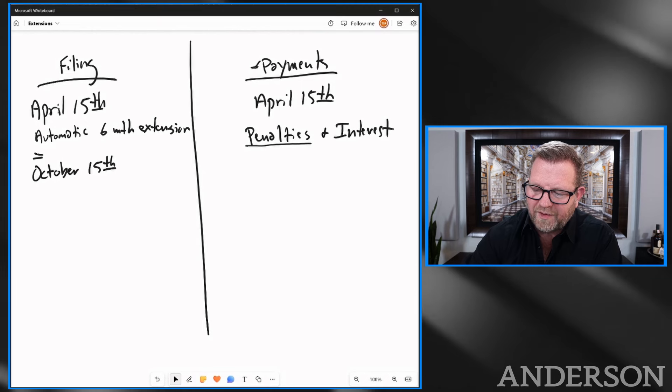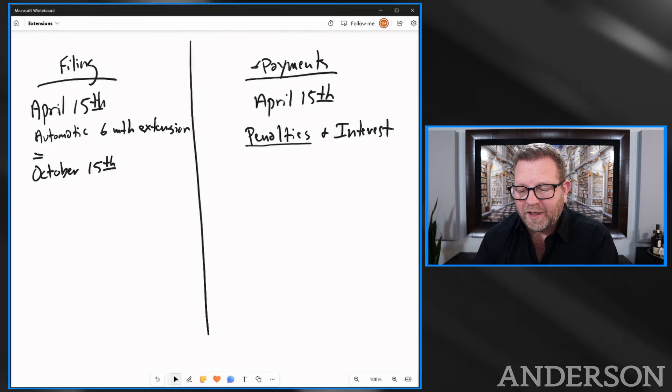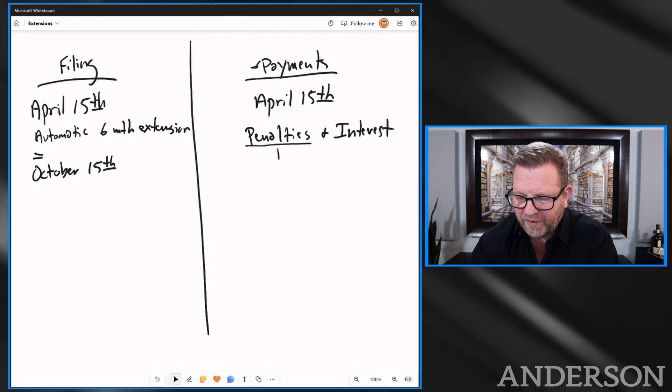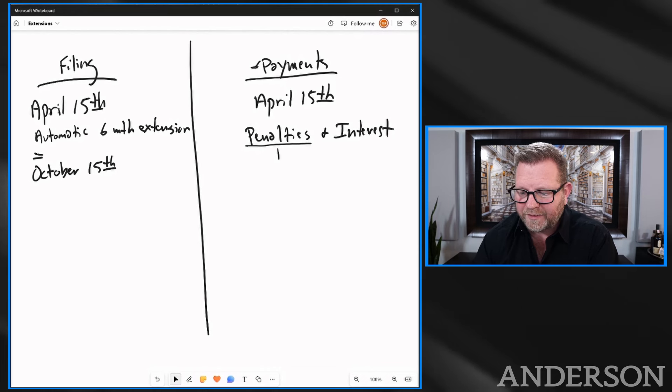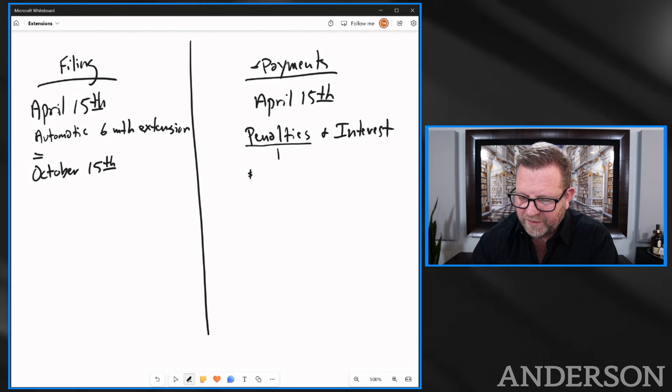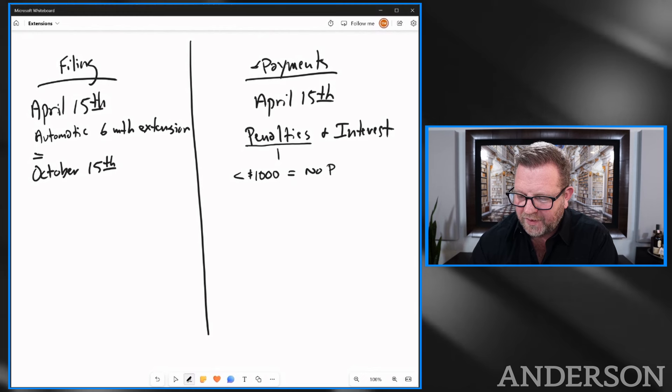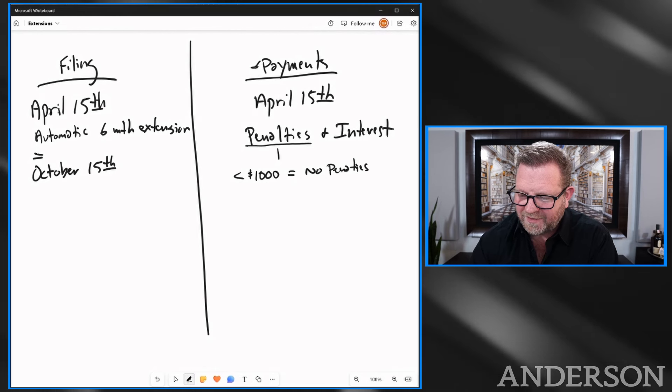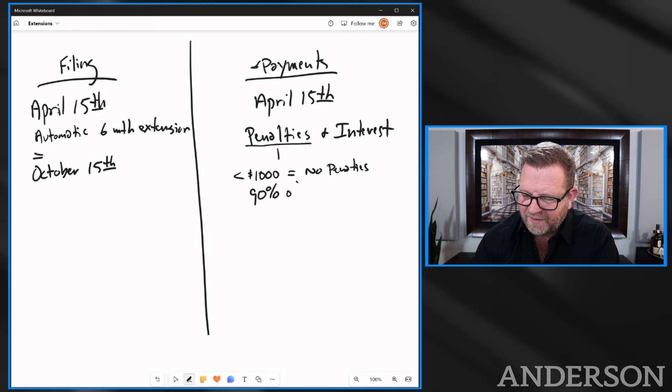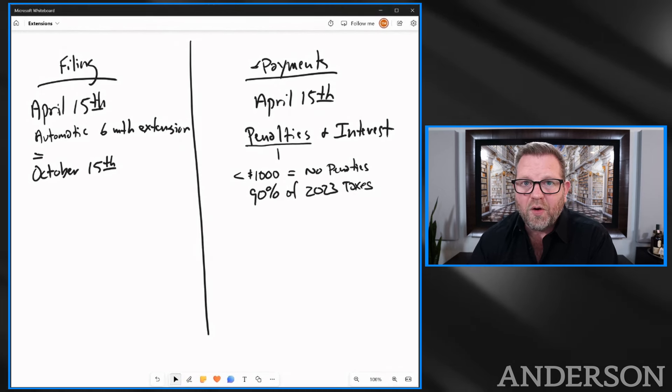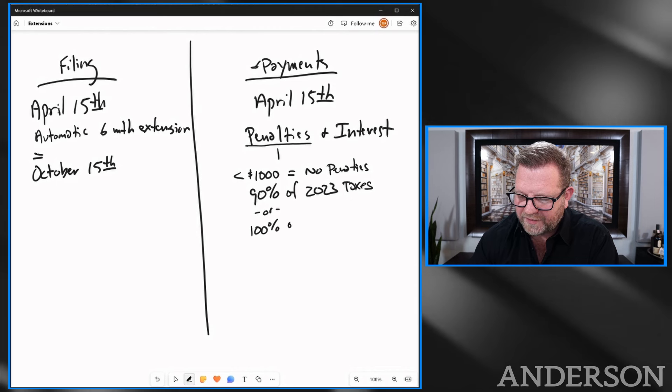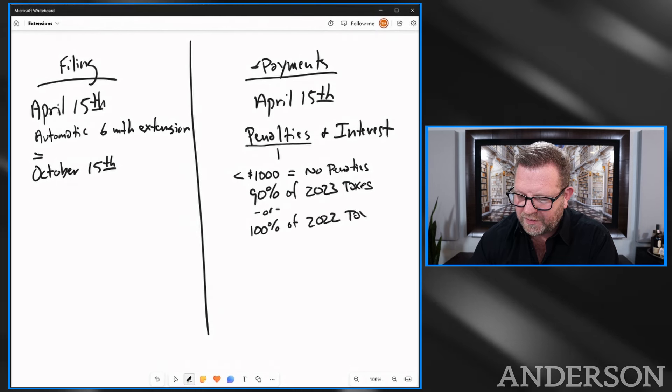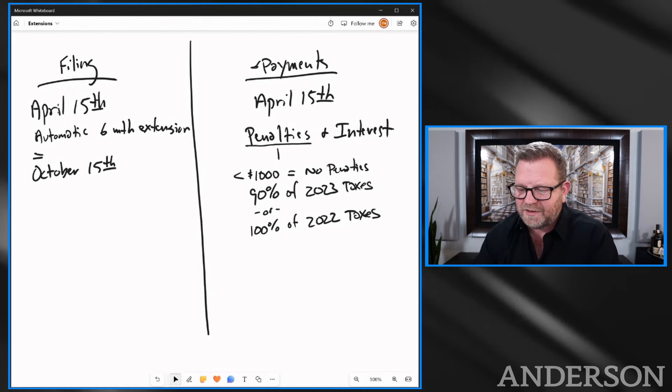We don't have an extension on our payments. So we have to make sure that we're paying our taxes. Now there's an easy way to avoid penalties, even on your tax payments. First one is if you owe less than a thousand dollars, equals no penalties. If you paid 90% of your 2023 taxes, no penalties. Or, and it's the lesser of these, 100% of your 2022 taxes owed, not taxes paid.